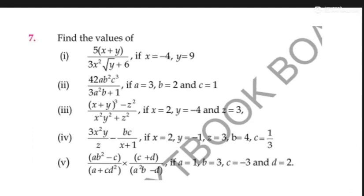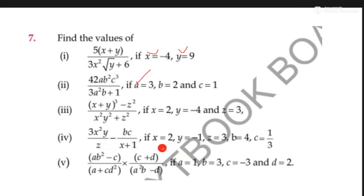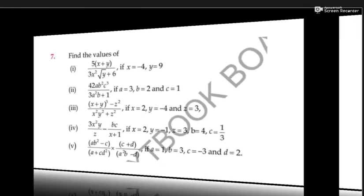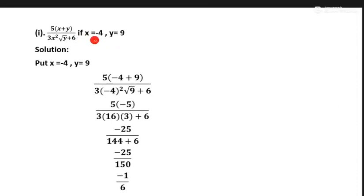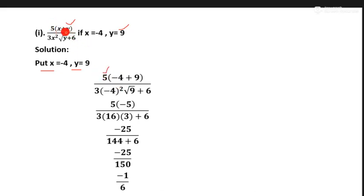Question number seven: find the value of the given expression. The given values are x, y, and a, b, c values are given here. All parts are solved with the same method. Question number one: if x equals minus 4 and y equals 9, we put these x and y values in equation 1. First try into 5 same as it is, and x plus y — the value of x is minus 4 and the value of y is 9.